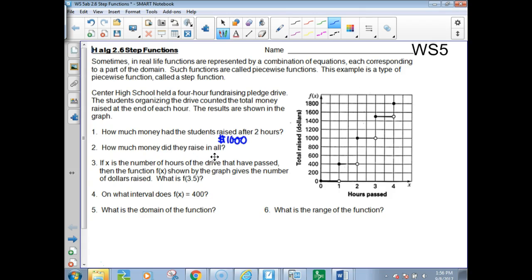How much money did they raise in all? That would be at the end of the four-hour interval. The solid dot is the one we read, not the open hole. You notice it stays flat until they reach the end of an hour, then it jumps up because that's when they counted it — that's why this is represented by something that looks like stairs. It was $1,800 in all.